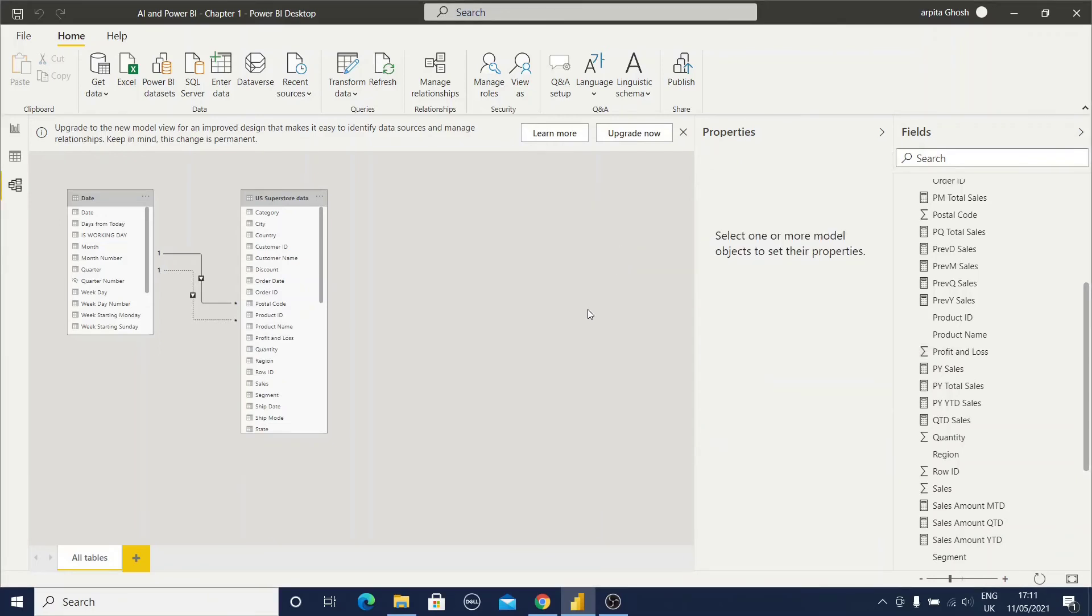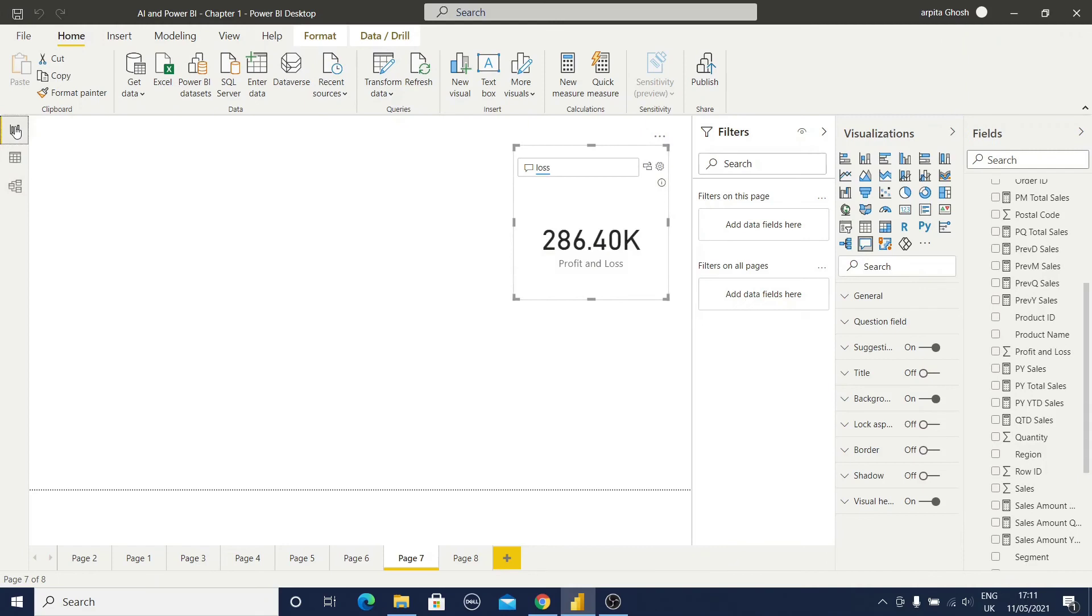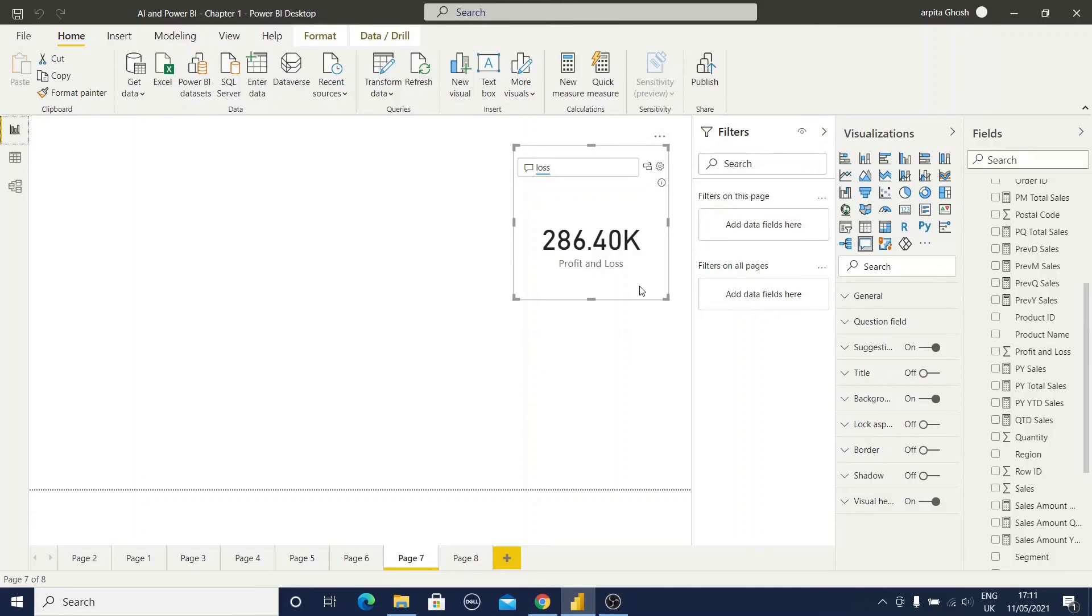Now if I go back to our report view section, you can find out my error is not visible. Here I'm getting profit and loss information. So now you can understand that in your data model, if all these major related information are already available, then you can type all the keywords in your Q&A visuals and you can display all the results. If some data keywords are not available, you can do it in this synonyms way.